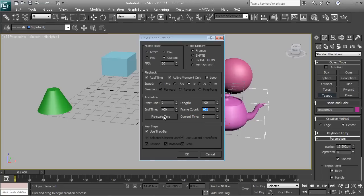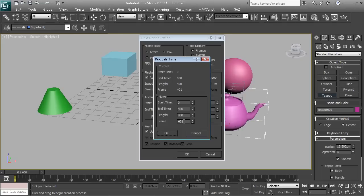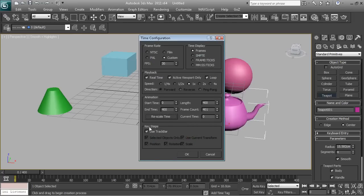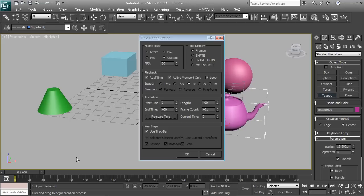You can also rescale time — so if you've got 1000 frames, you can rescale them to 200 frames. We're using track bar here, and this is the speed setting — how fast you want the animation to go. We'll leave it on real time, active viewport, and loop. Real time means it plays back in real time. Active viewport only shows the active viewport, and the animation will loop once it finishes.